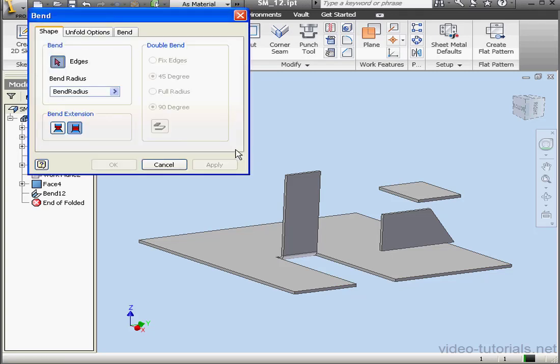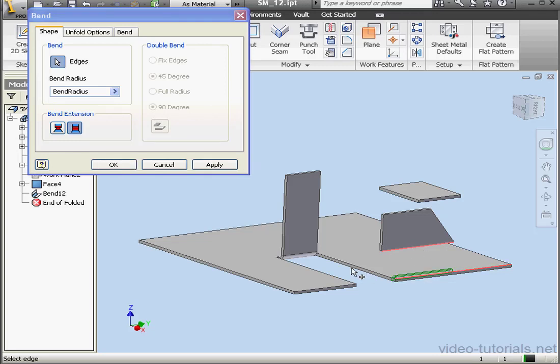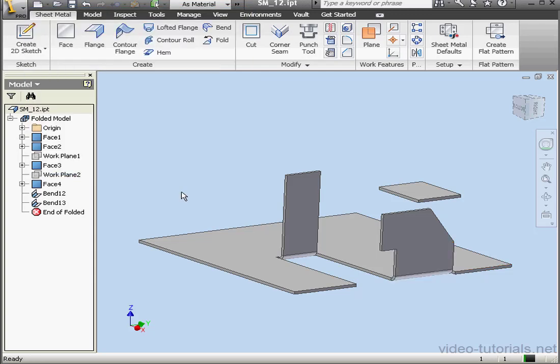Activate the Bend Tool again. Now I'm going to select this edge, and this edge. Once again, here is our preview. As you see, the Bend Tool has connected the two plates.